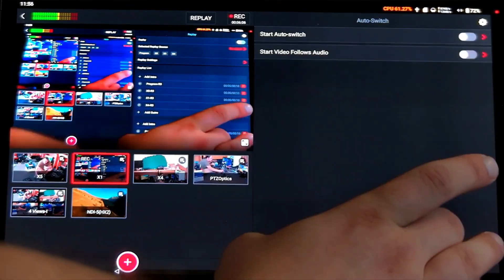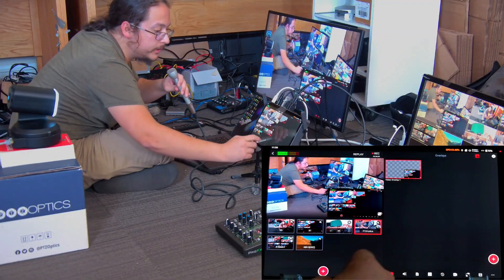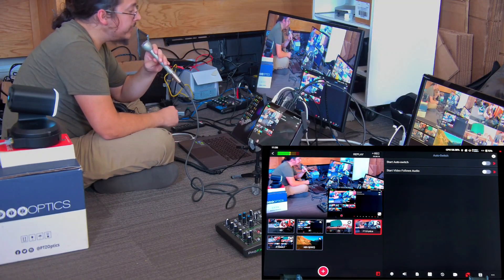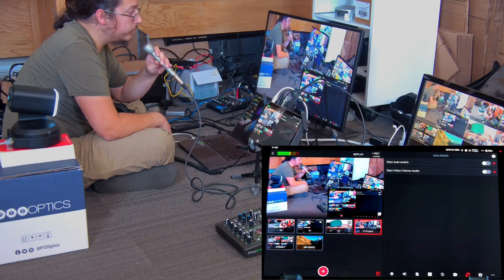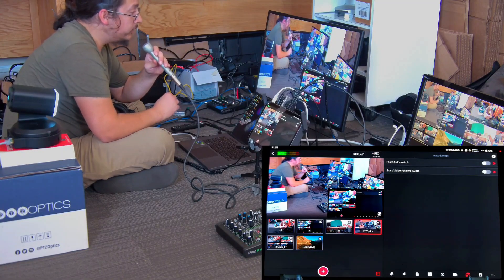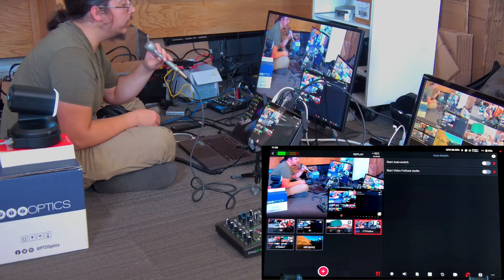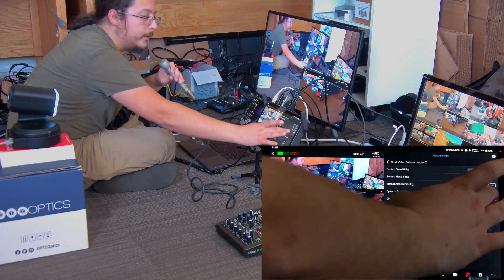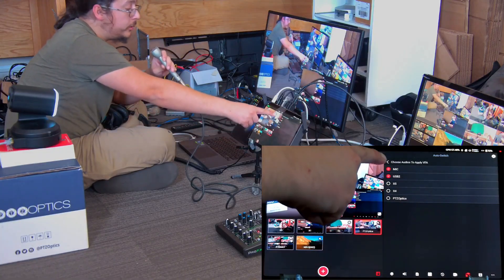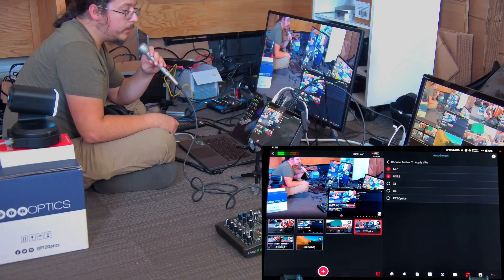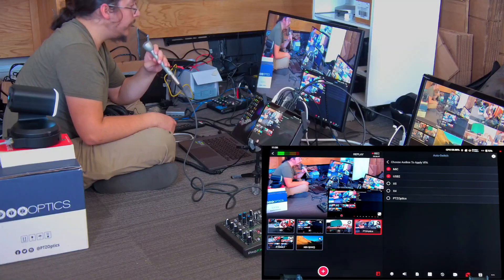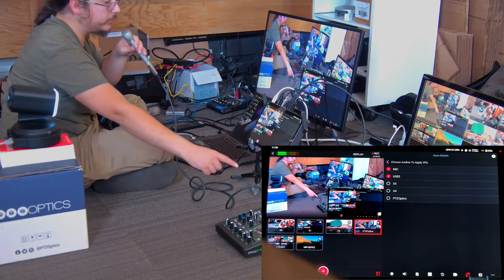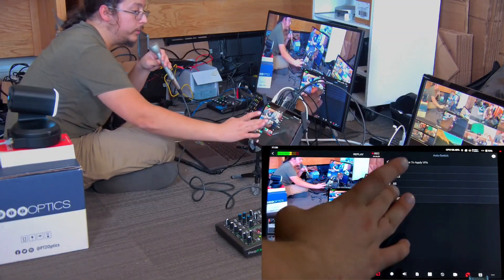Next I'm going to show the video follows audio option, which is a really cool feature added in the Ultra some months back. Video follows audio is essentially setting conditions for up to three different audio inputs, saying: when these audio inputs hit these levels, the machine will automatically switch to a video source or a multi-view. I'll go into settings for video follows audio. You can select which audio sources you want — audio from any video inputs, a line in from an analog mixer, or in my case also a USB digital input from a mixer.